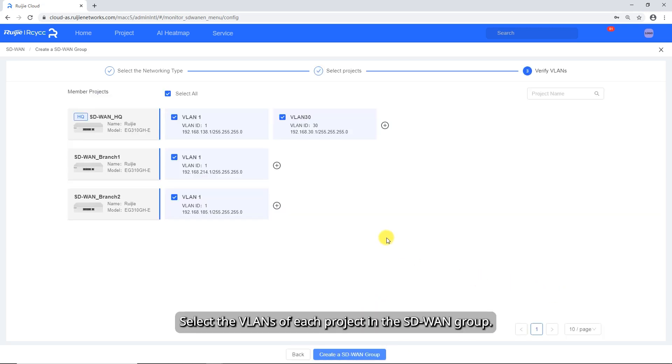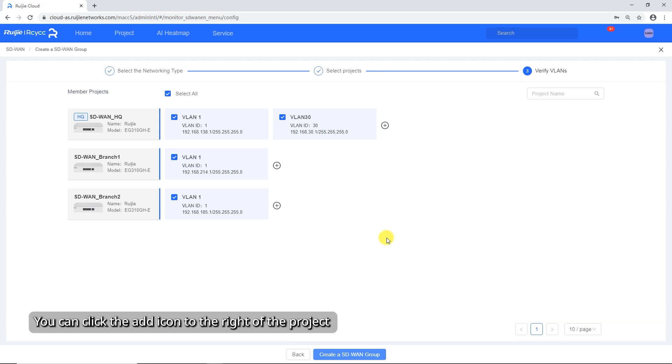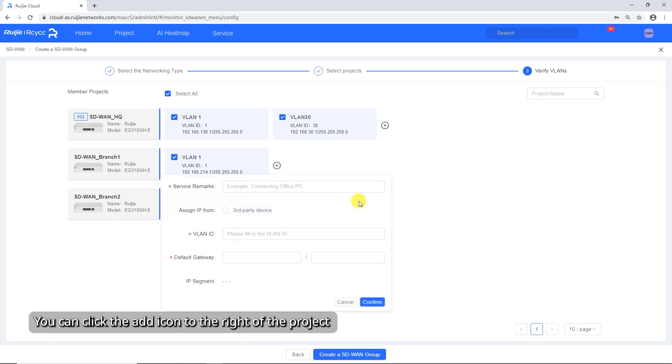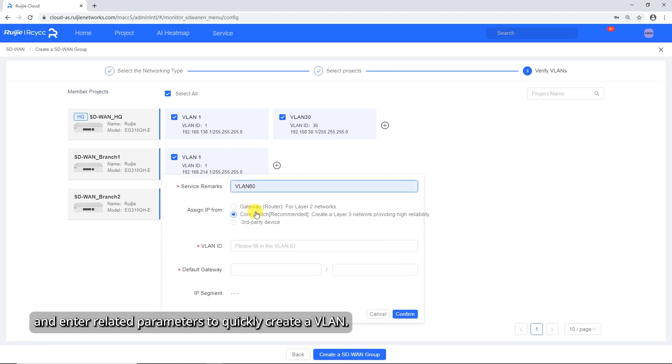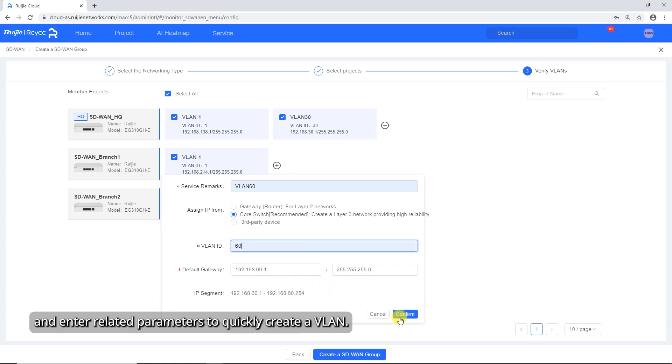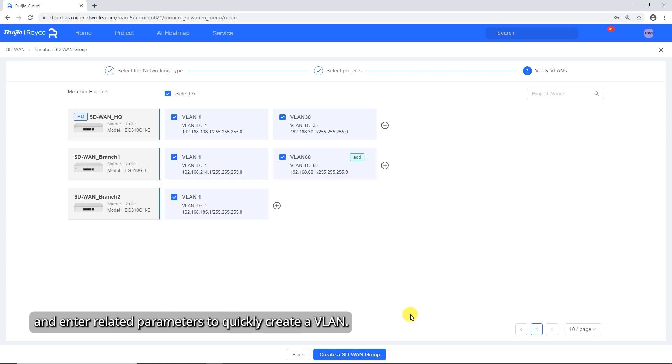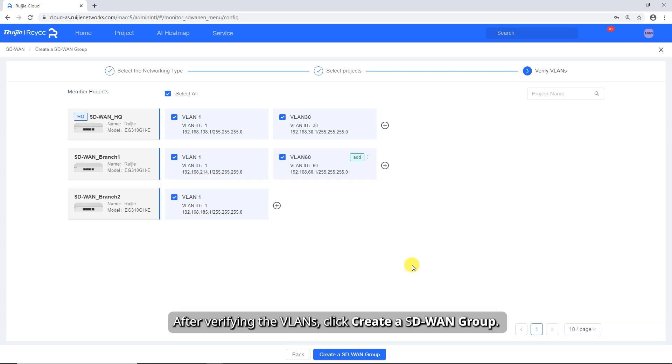Select the VLANs of each project in the SD-WAN group. You can click the Add icon to the right of the project and enter related parameters to quickly create a VLAN. After verifying the VLANs, click Create a SD-WAN group.